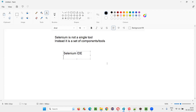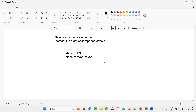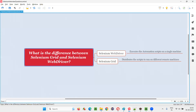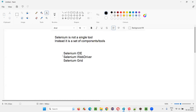The first one is Selenium IDE, then we have Selenium WebDriver, and the last one is Selenium Grid. These are the three components of Selenium. In this question, we have to explain the difference between these two components — Selenium WebDriver and Selenium Grid.